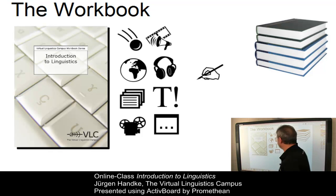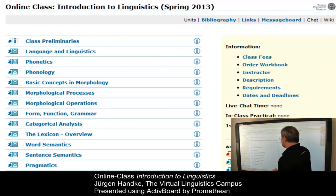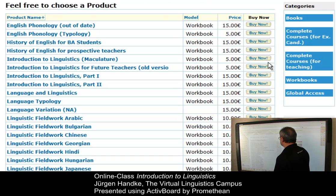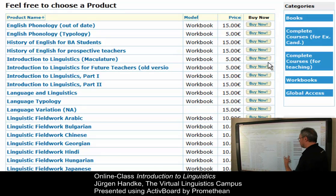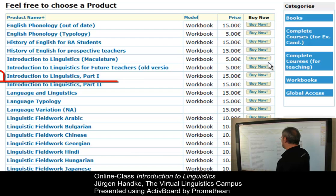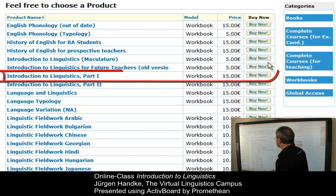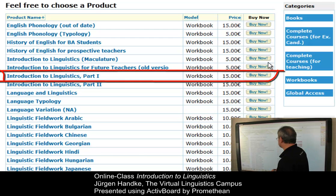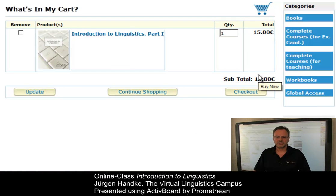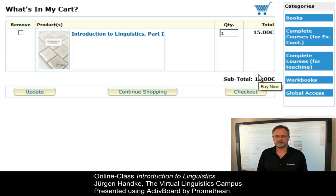Ordering the workbook is quite simple. On your class start site, you have a link — 'order workbook' — which leads you to a list of all the workbooks that are on offer on the Virtual Linguistics Campus. Your workbook is of course the one entitled Introduction to Linguistics Part 1. Just click on this button and that's it. The rest is simple, just like in any other internet shop — it should be self-explanatory.